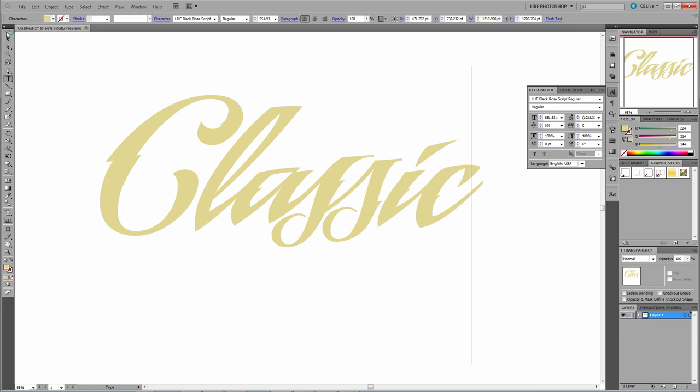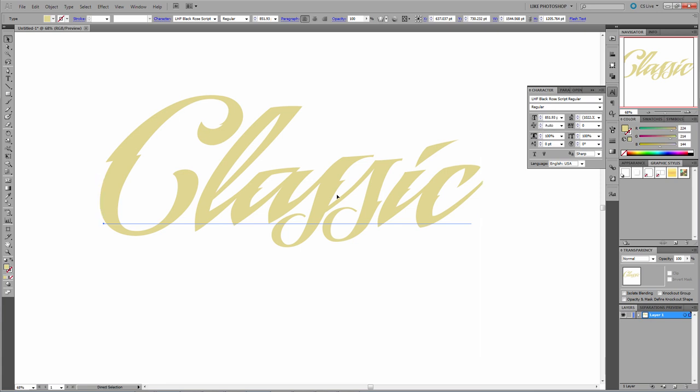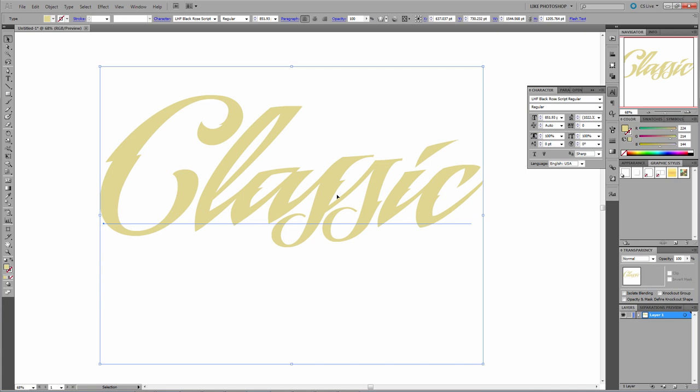Next, we're going to stack our regular on top of our shadow, so grab your direct selection tool. Copy the text, Control-C PC, Command-C Mac. Then we're going to paste it behind, Control-B PC, Command-B Mac.